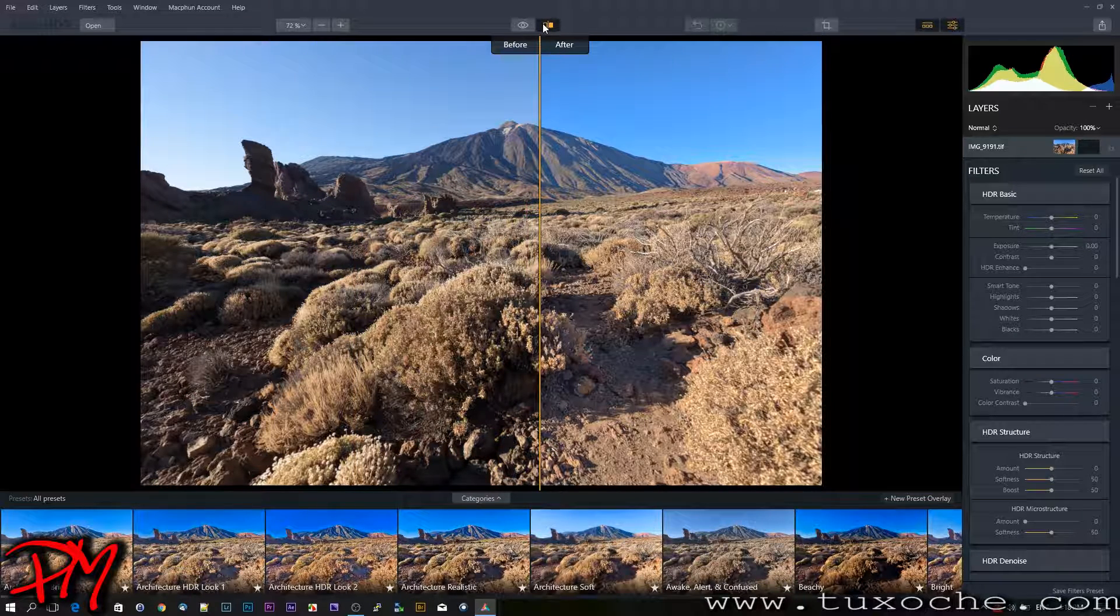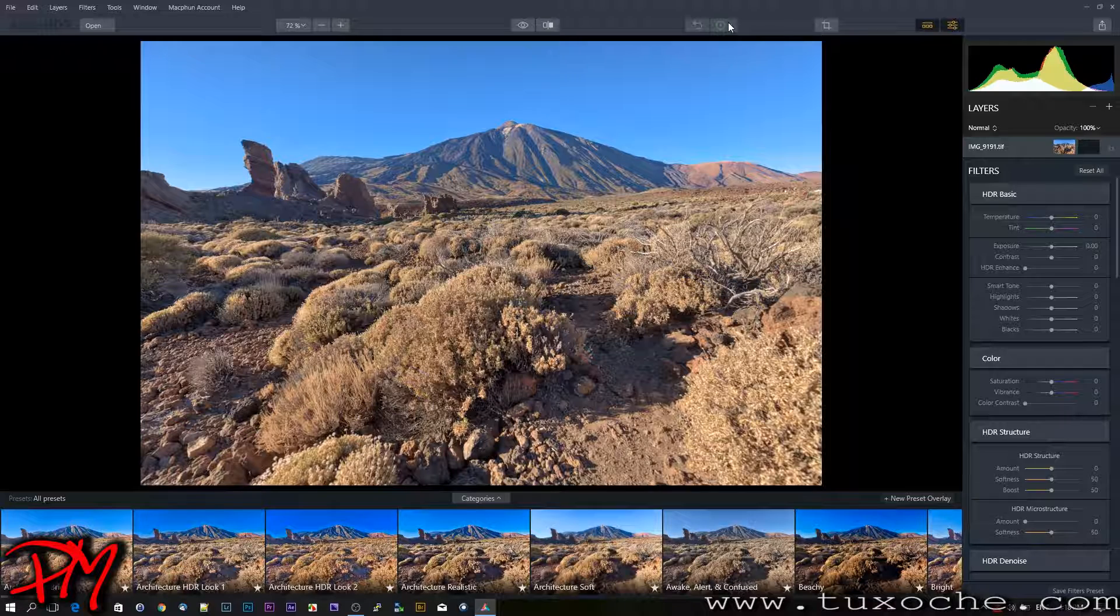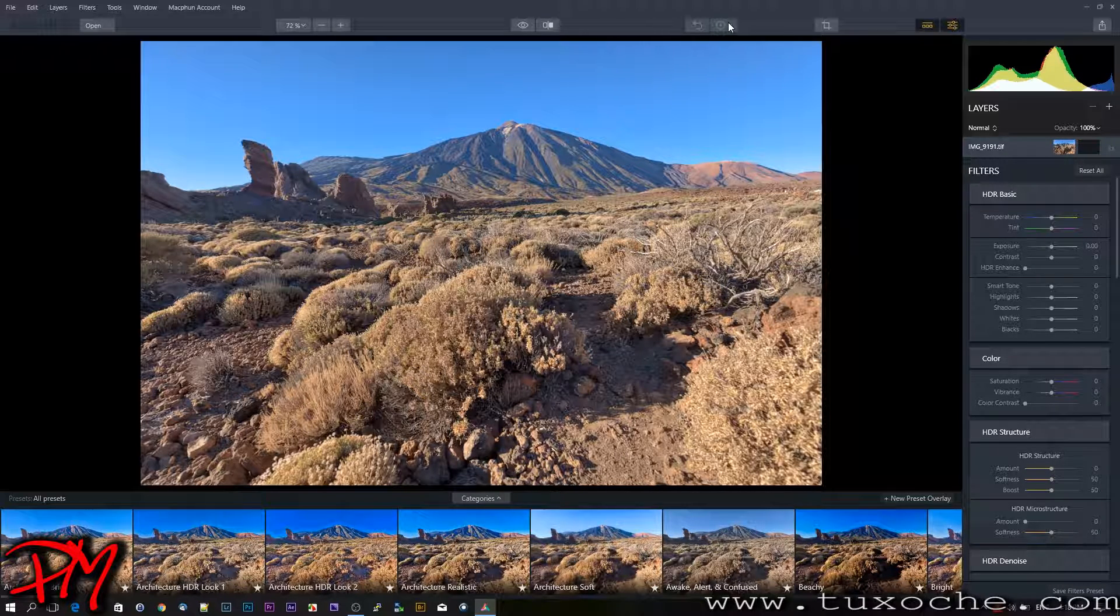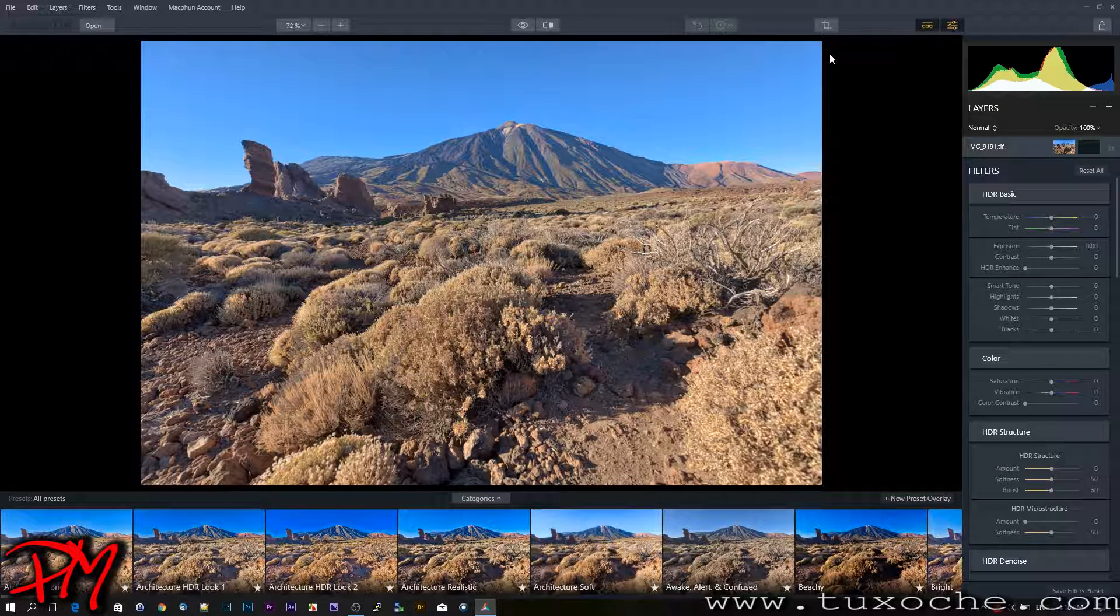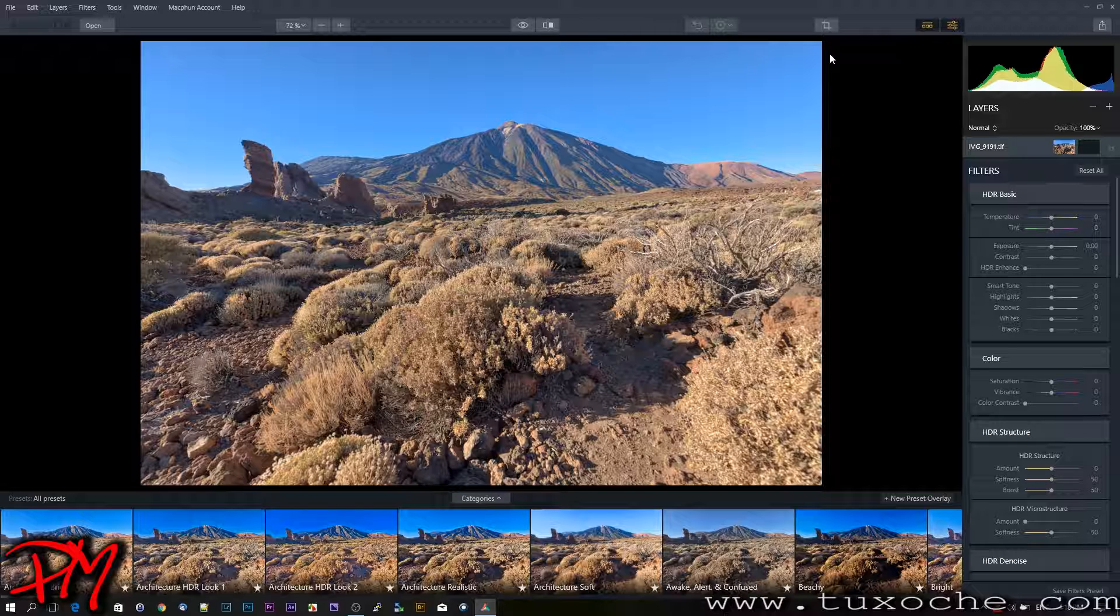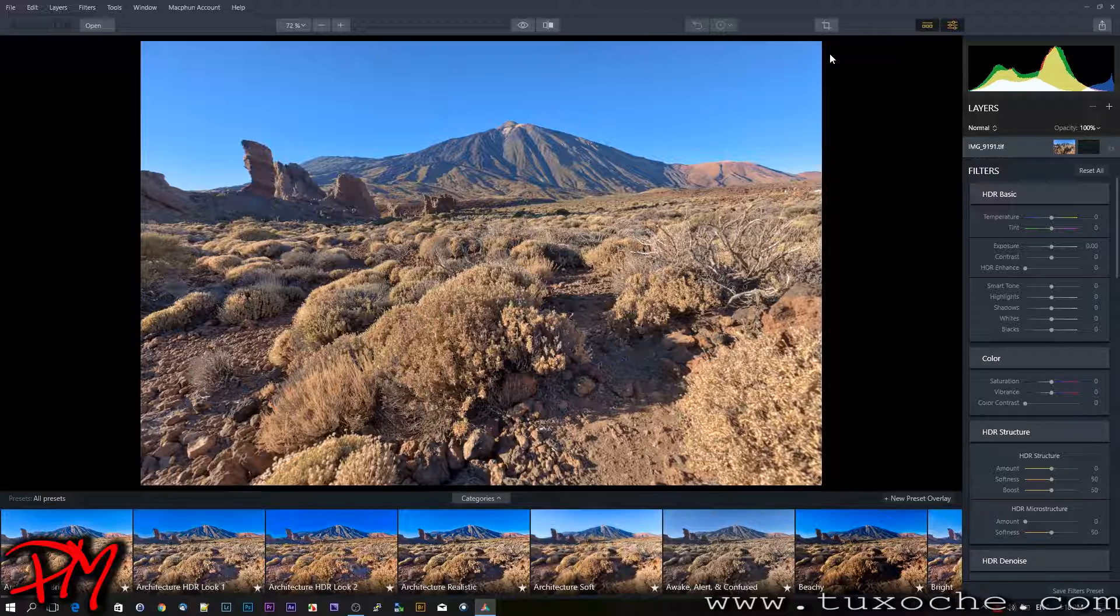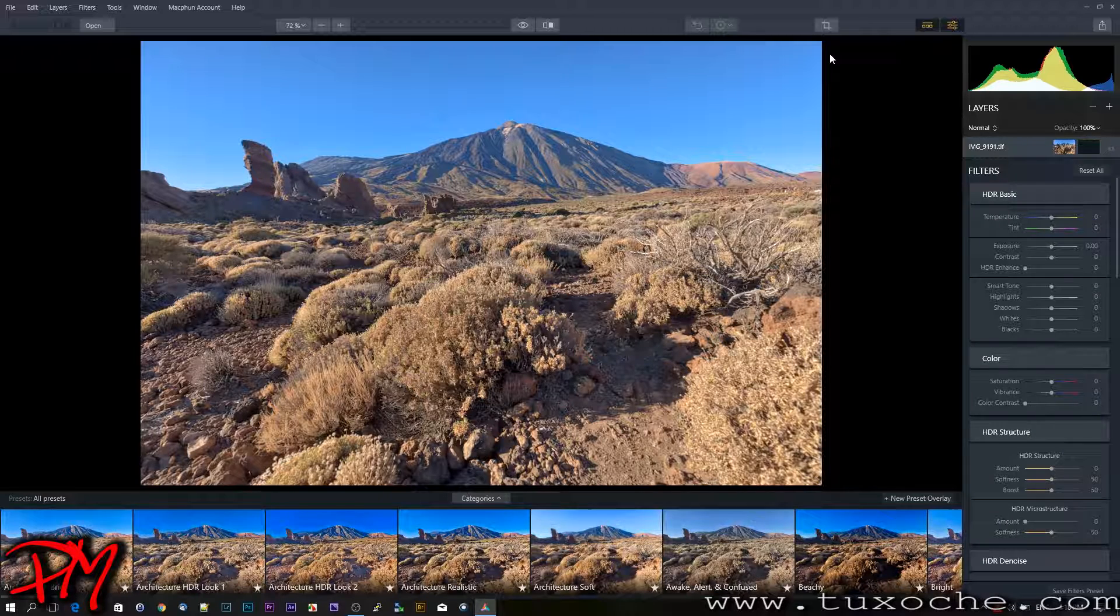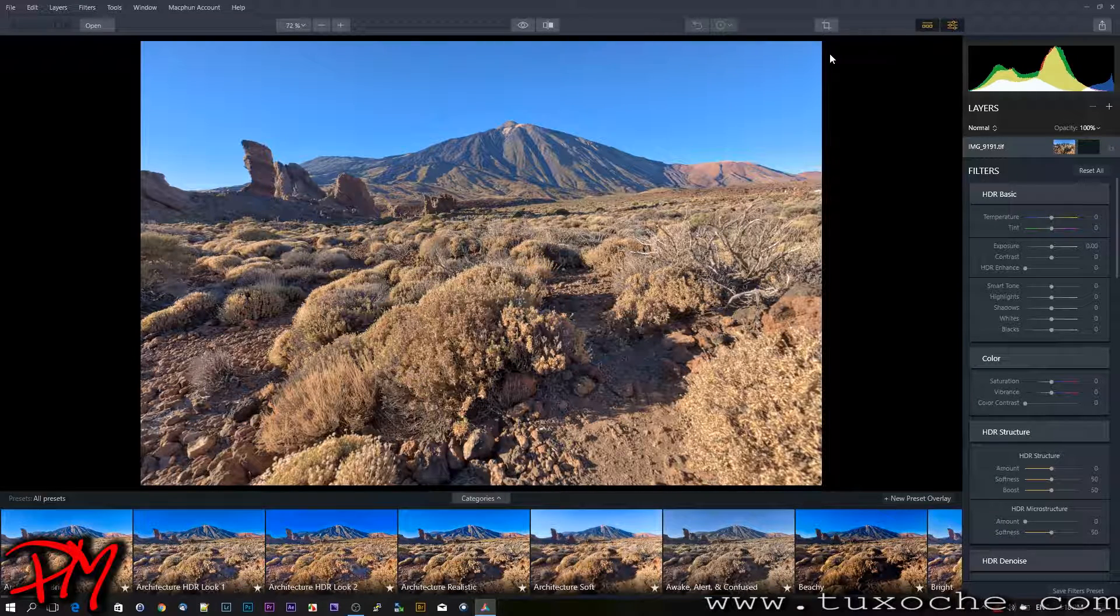Here you've got the history, but it's empty now because we haven't done anything. Here you've got the crop tool. With this one, you can hide the presets and make the HDR image a lot larger, and with this one you can hide the development panel on the right side.